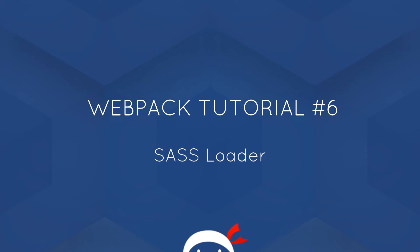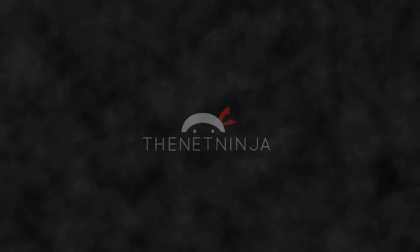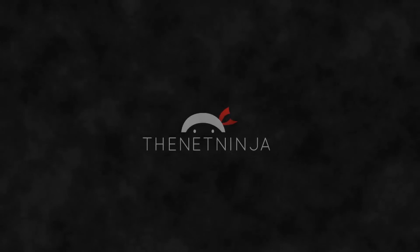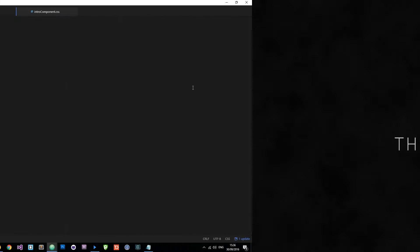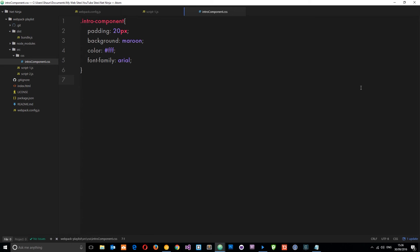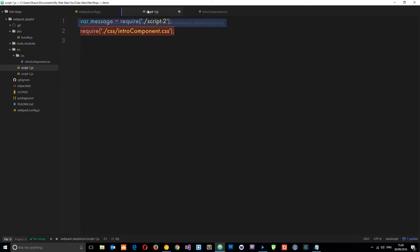Yo what's happening guys, welcome to your 6th webpack tutorial. In this video we're going to take a look at the SASS loader. In the last video we created this simple CSS file, then we used the styles loader and the CSS loader to input that CSS into our JavaScript and the DOM where we needed it.